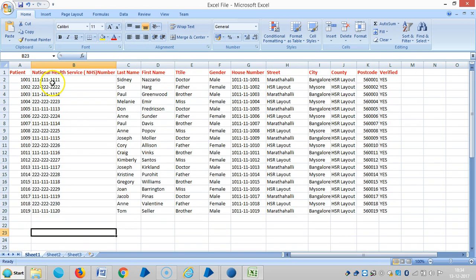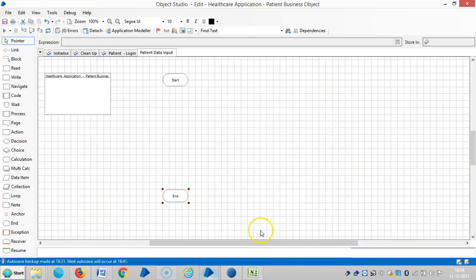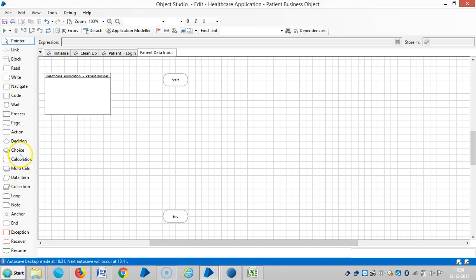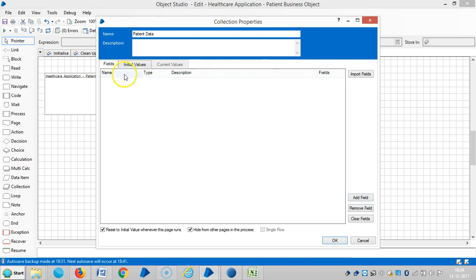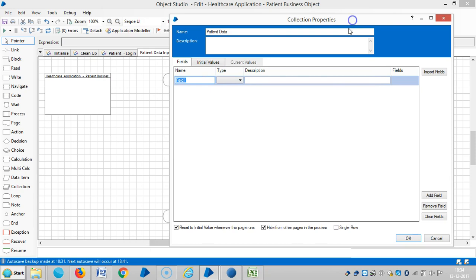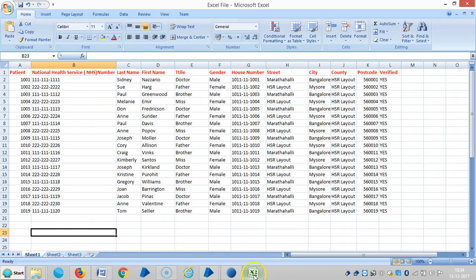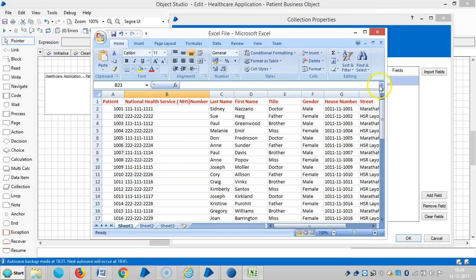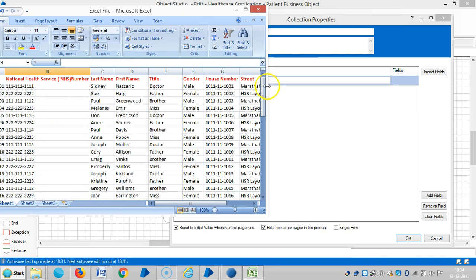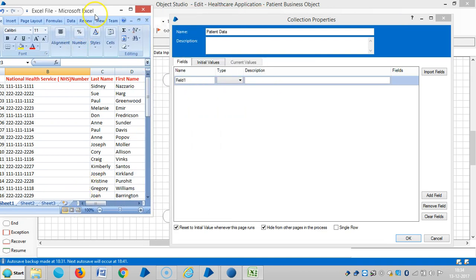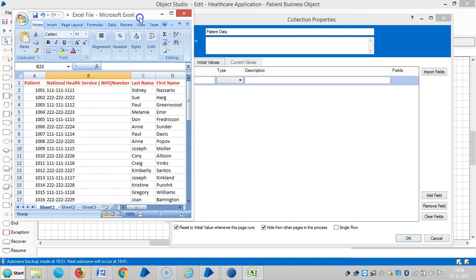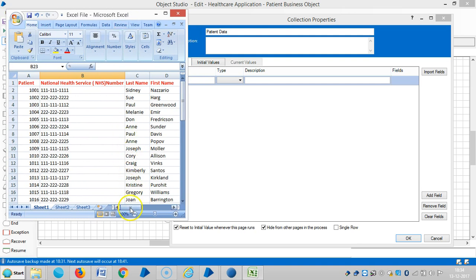We need to download the data from here to a collection in Blue Prism. I am going to define one collection in Blue Prism. We'll call it defined collection and select patient data. Then add field. The first one is patient ID.